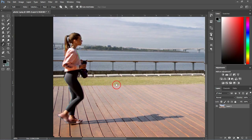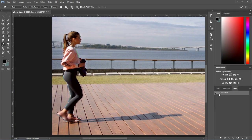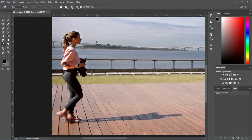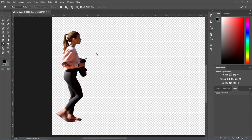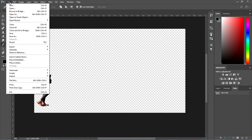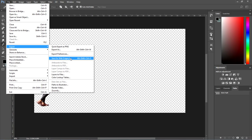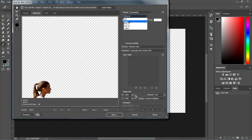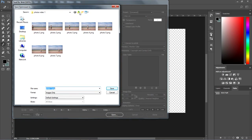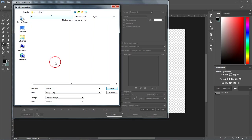After creating the path, go to the Paths panel, hold Ctrl key on the keyboard, then click the thumbnail of the layer to convert the path into selection. Go to Select menu and choose Inverse, then tap the Delete key on the keyboard to remove the background. Now go to File menu, Export, then select Save for Web. Make sure PNG24 is selected and Transparency is checked, then click on Save. Choose a folder for your export, give your file a name, then hit the Save button to export the PNG file.